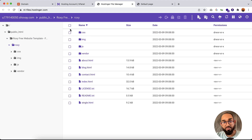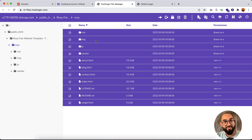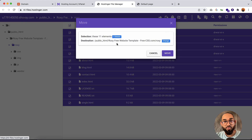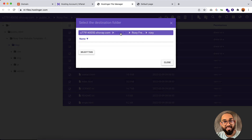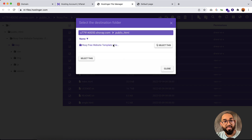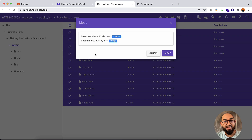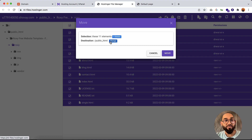Go inside the extracted folder until you find all the files appearing. Select all the files and click Move. We need to move them to the root directory, which is public_html. Click Change, select the public_html folder, click Select, and then click Move. This pastes all the files into public_html, the root folder of our domain and hosting account. Click Move to confirm.